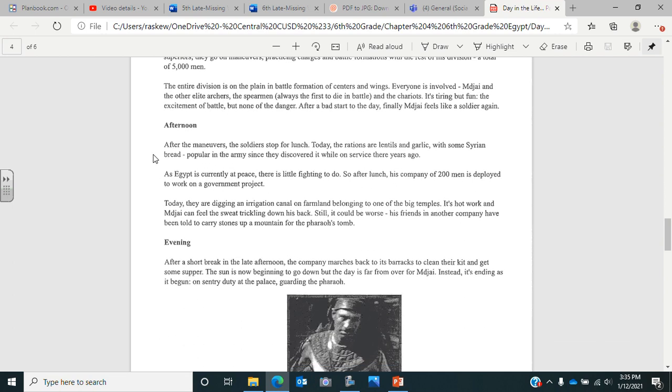Now afternoon. After the maneuvers, the soldiers stop for lunch. Today, the rations are lentils, which is a type of bean, and garlic, with some Syrian bread, popular in the army since they discovered it on service there years ago. As Egypt is currently at peace, there is little fighting to do. So after lunch, his company of 200 men is deployed to work on a government project. Today, they are digging an irrigation canal on farmland belonging to one of the big temples. It's hot work. He can feel the sweat trickling down his back. Still, it could be worse. His friends in another company have been told to carry stones up a mountain for the Pharaoh's tomb.